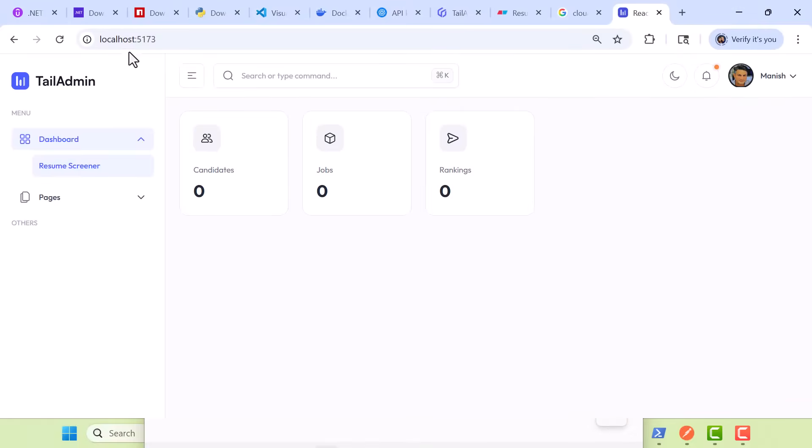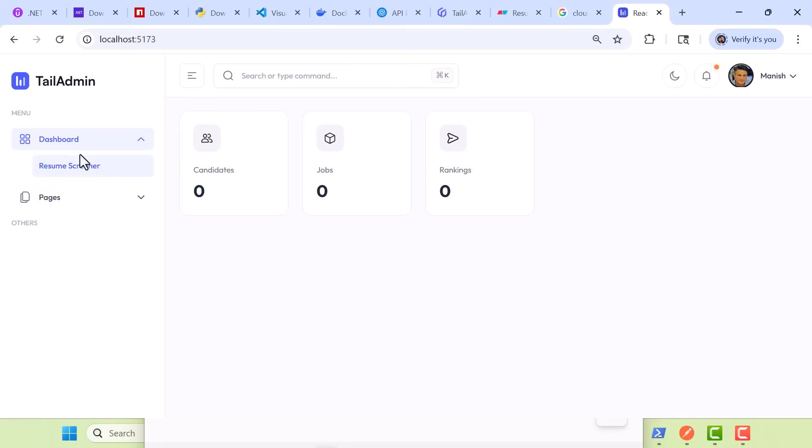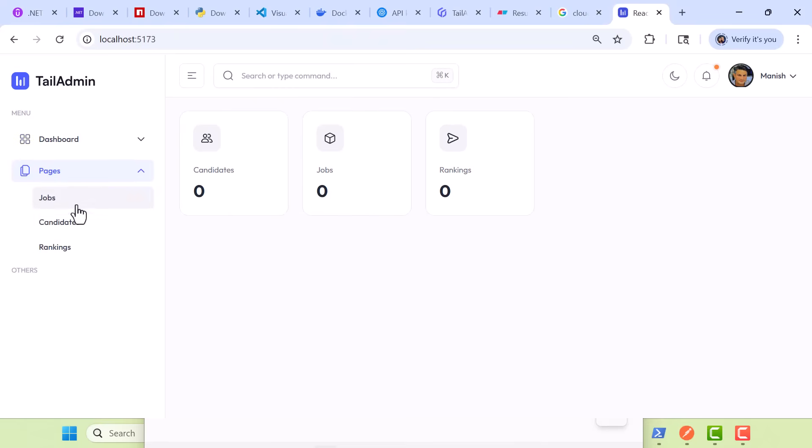As you can see here, I'm running this on localhost 5173. In this case, I have a Tailwind React-based template. Think of it as an admin dashboard. We're going to download a free one, and then we'll tweak it to set up our front-end. We're building out a resume screener. Right now, it shows zero candidates, zero jobs, zero rankings.